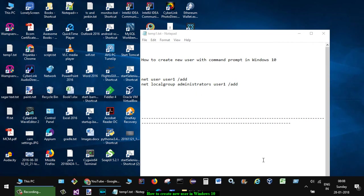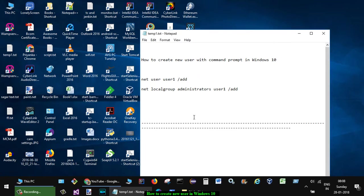Hi friends, this video shows how you can create a new user in Windows 10 using command prompt. For that, all you have to do is execute two commands in the command prompt. The first command is net user.